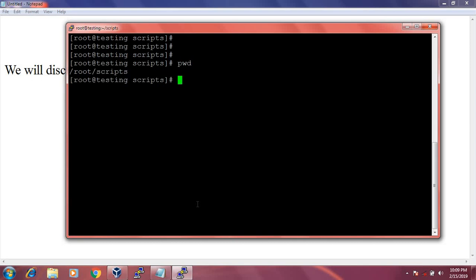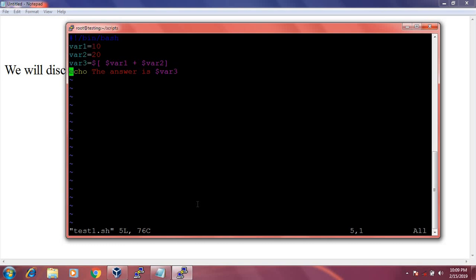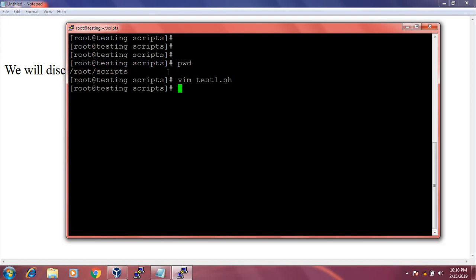Let's verify, and I will set this path to the PATH environment variable. Let's see the script. I have declared variable1 equal to 10, variable2 equal to 20, and I store the summation of variable1 and variable2 in variable3. Lastly, I echo 'the answer is' and decode variable3 with the result.